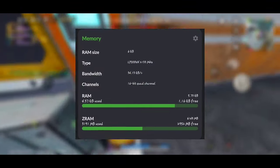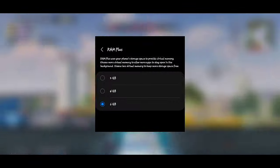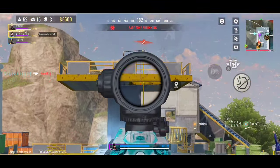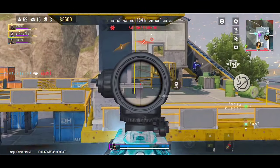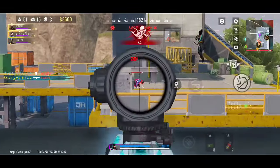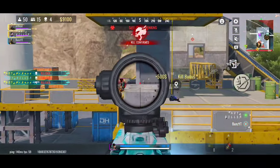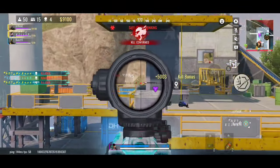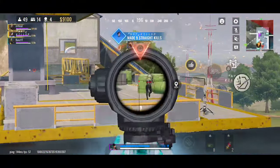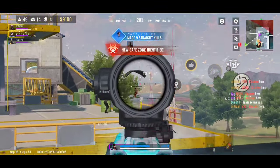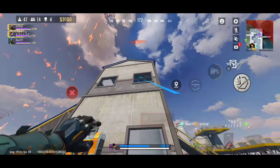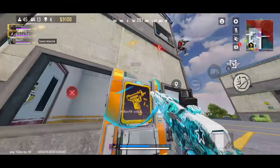My RAM is 6 gigabytes, but it's expandable to 12 gigabytes — and I maxed it out. My GPU is an Adreno 640, which is top-notch. Why am I telling you all this? Because knowing what your device can handle is key. Once you know that, you can adjust your game settings accordingly. So let's get to know our devices before we start tweaking things.